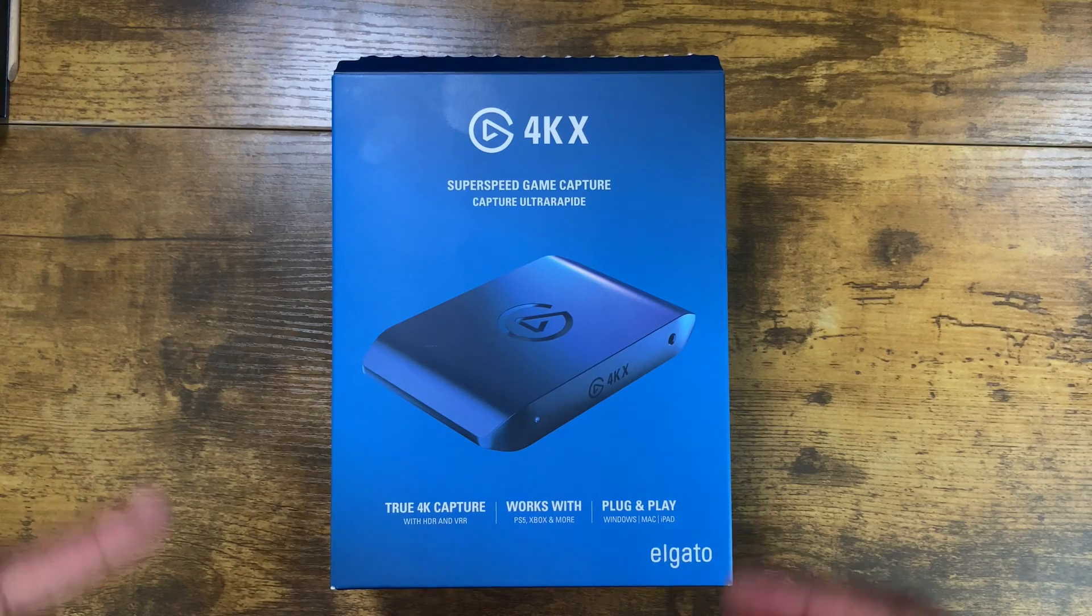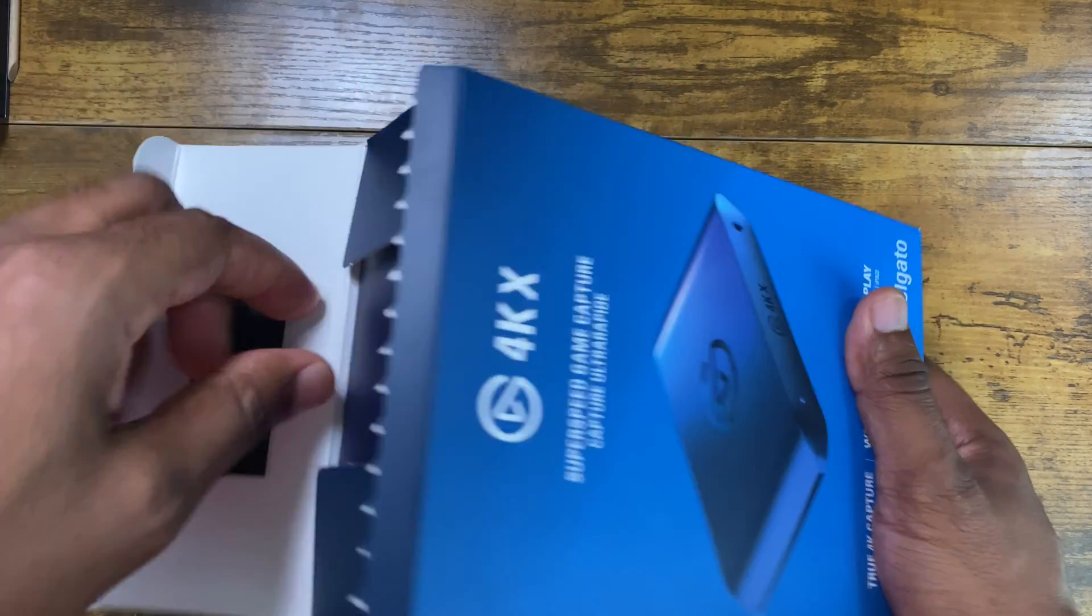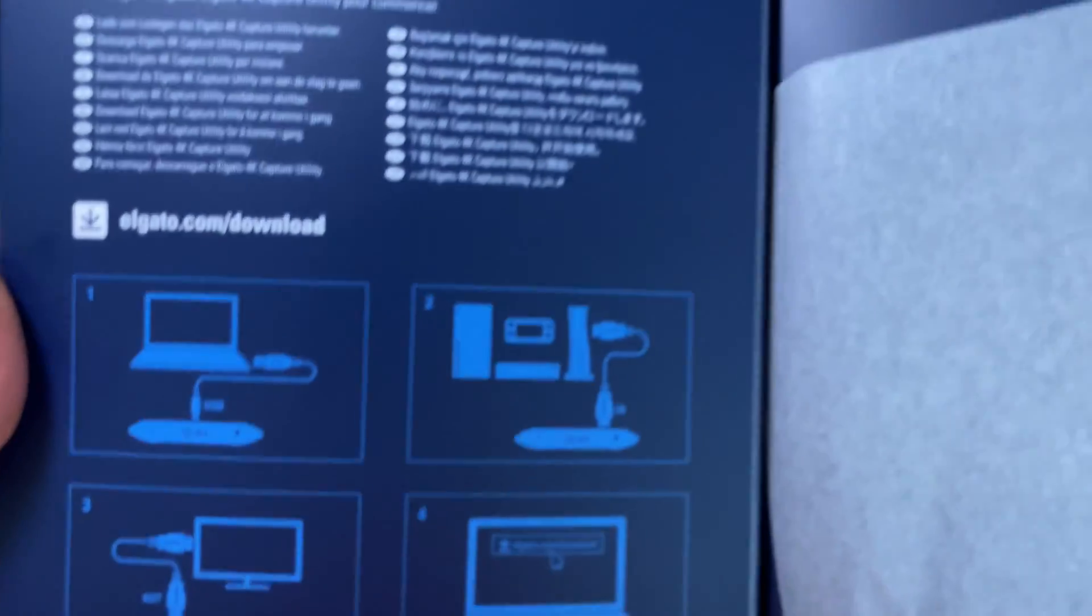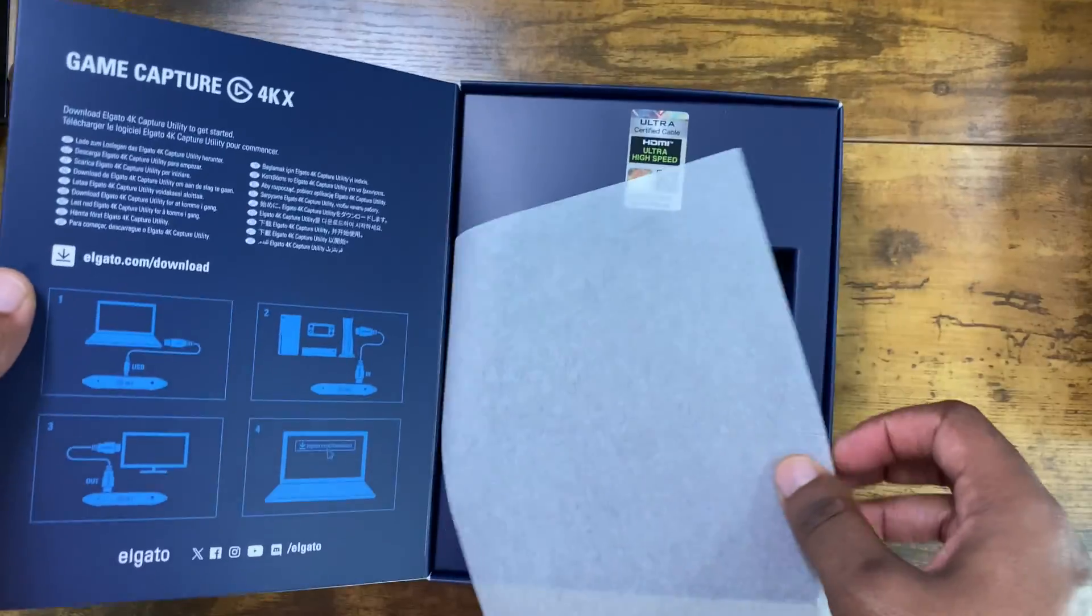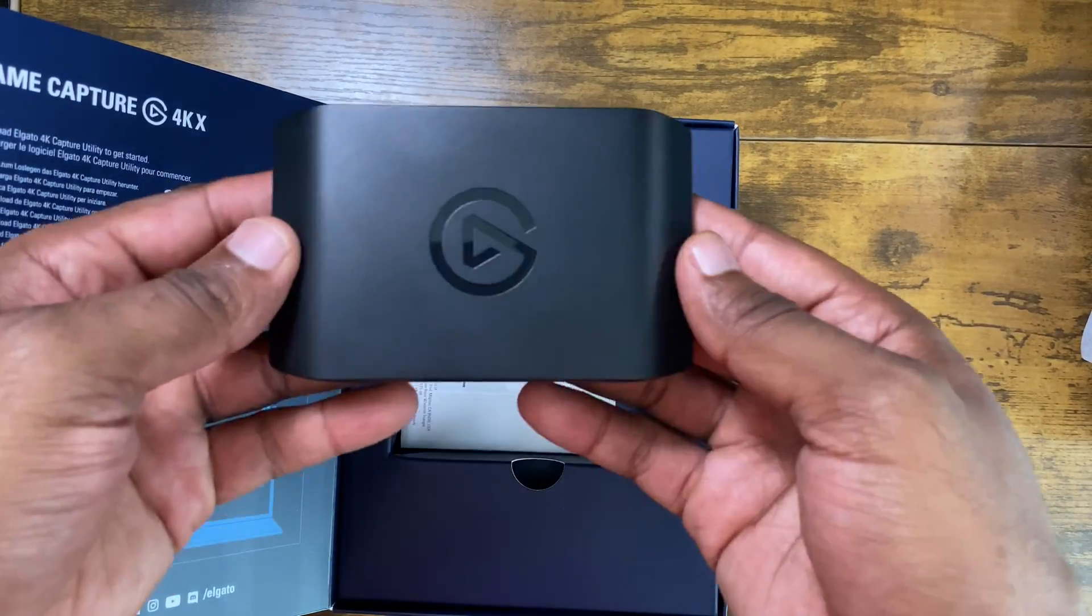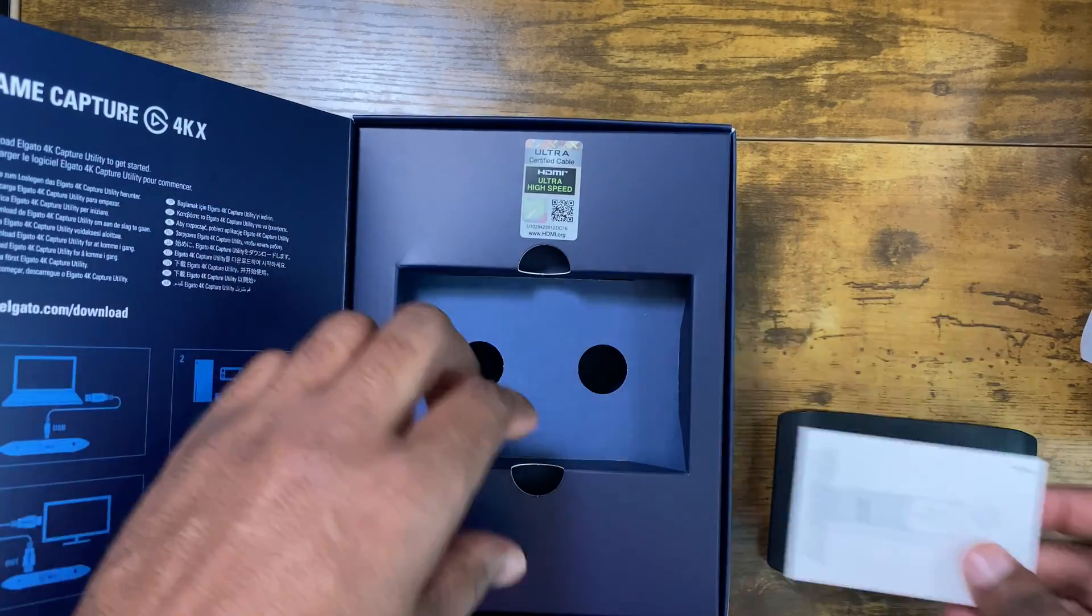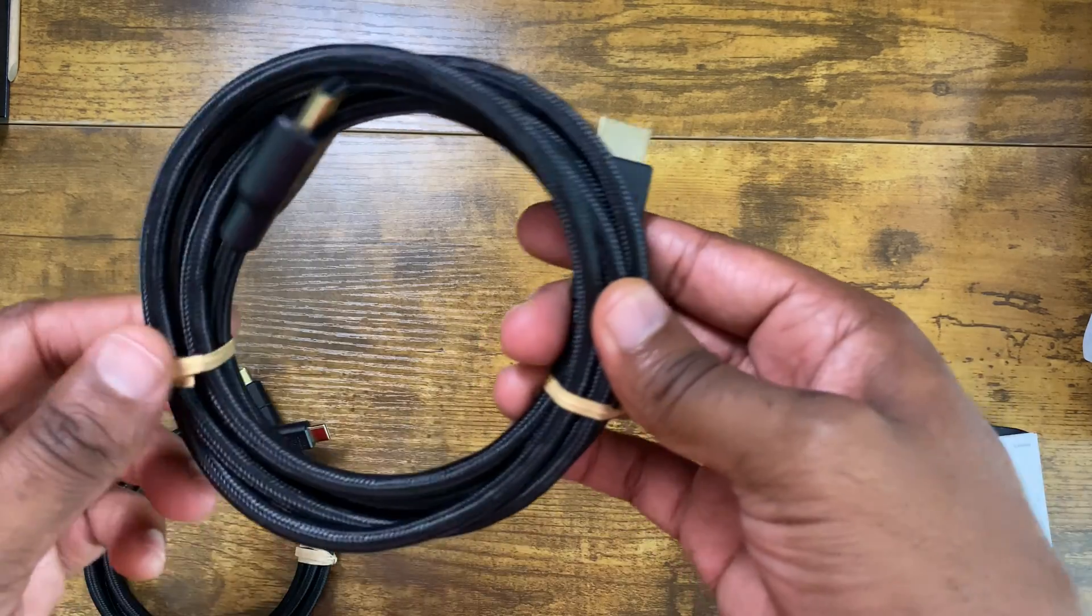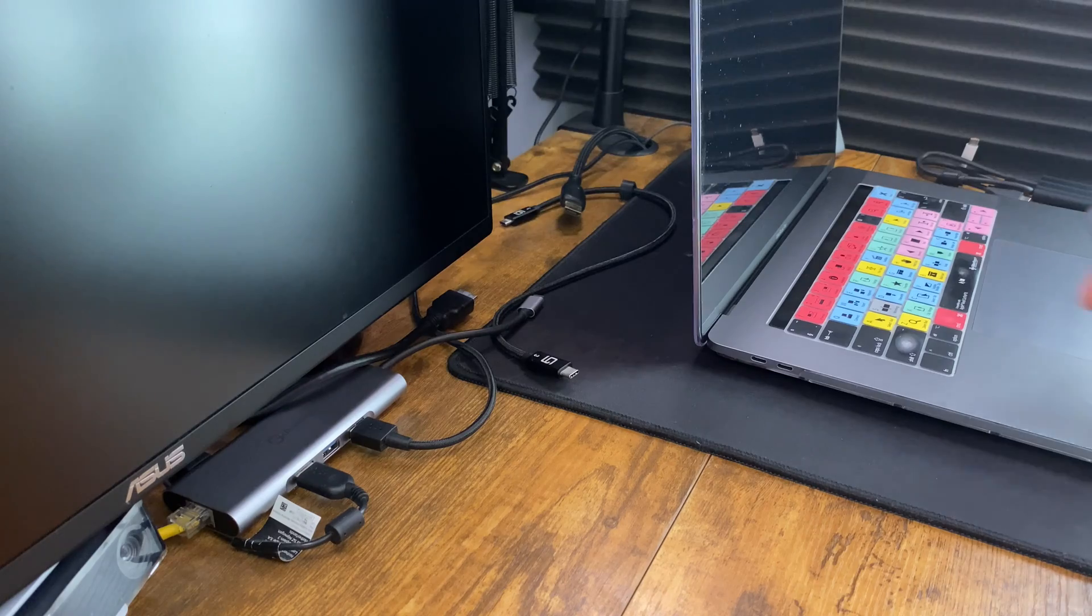Let's hop into it. So when it comes to the unboxing, here's what you get off the top. Elgato has a little diagram showing how you set up the capture card itself with the console. Inside you got ultra high speed certified HDMI cables, the Elgato 4K X capture card itself, paperwork, USB 3.2 USB-C Thunderbolt cable, and an 8K HDMI cable.